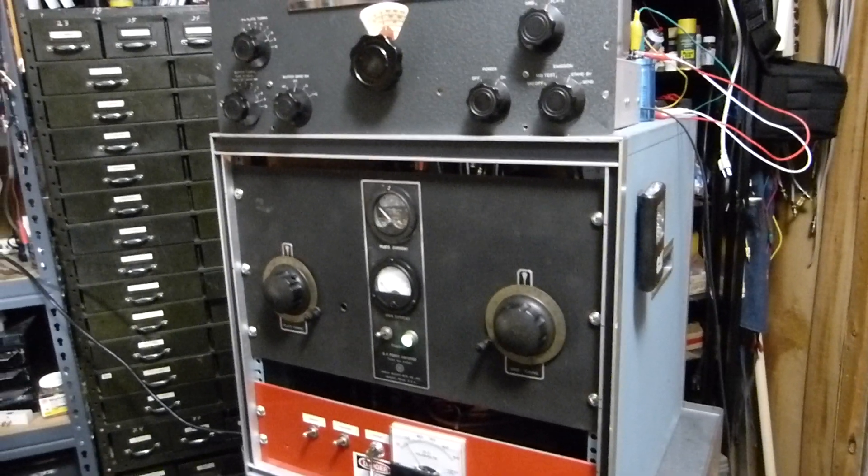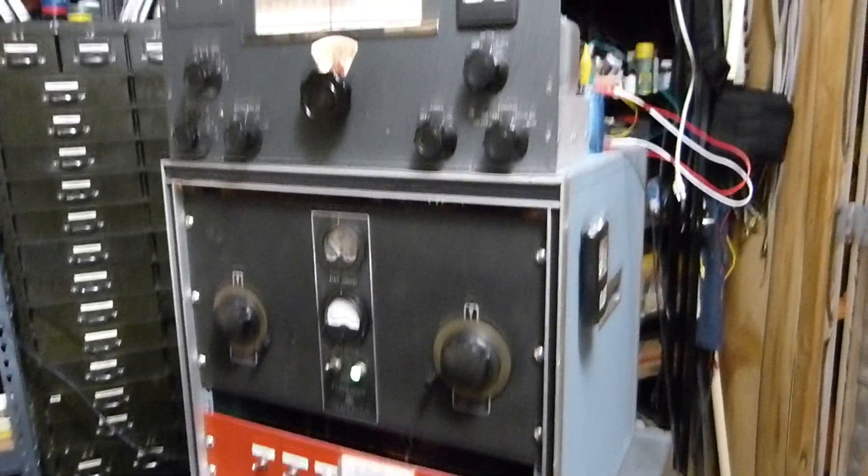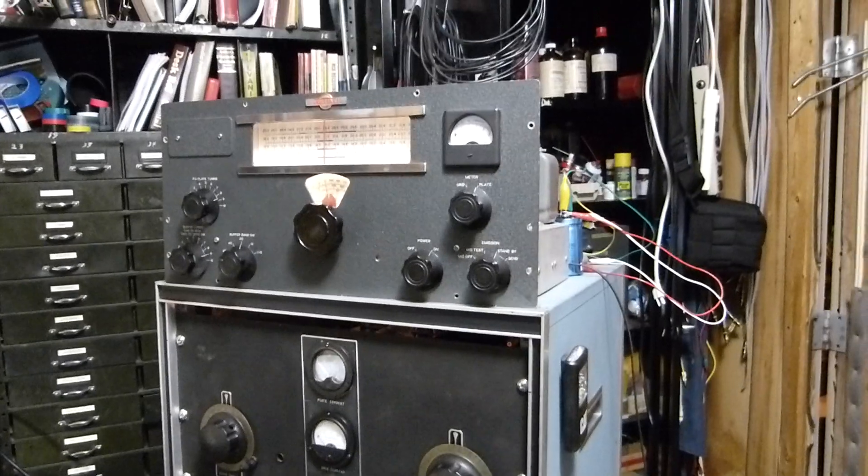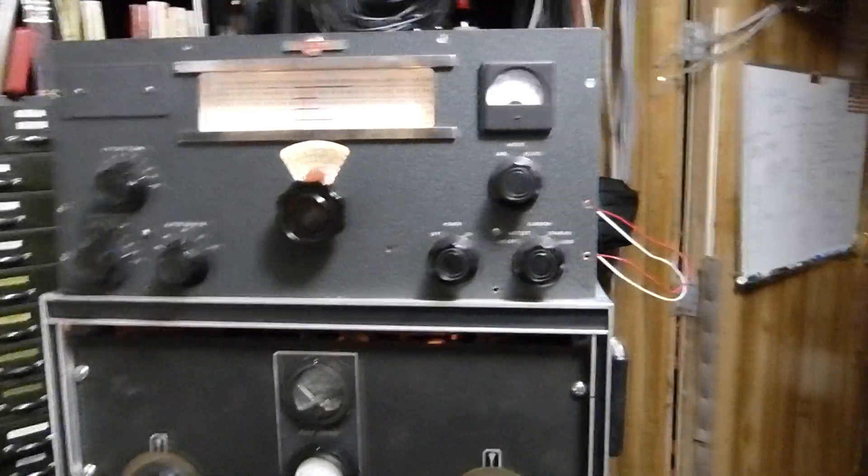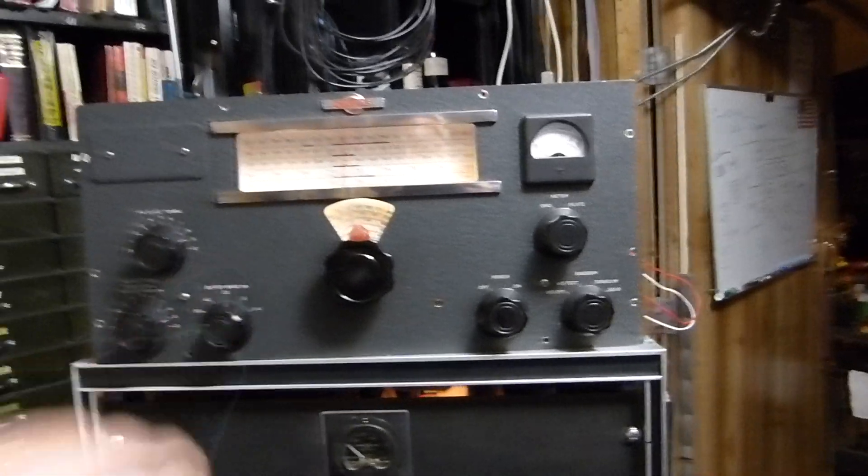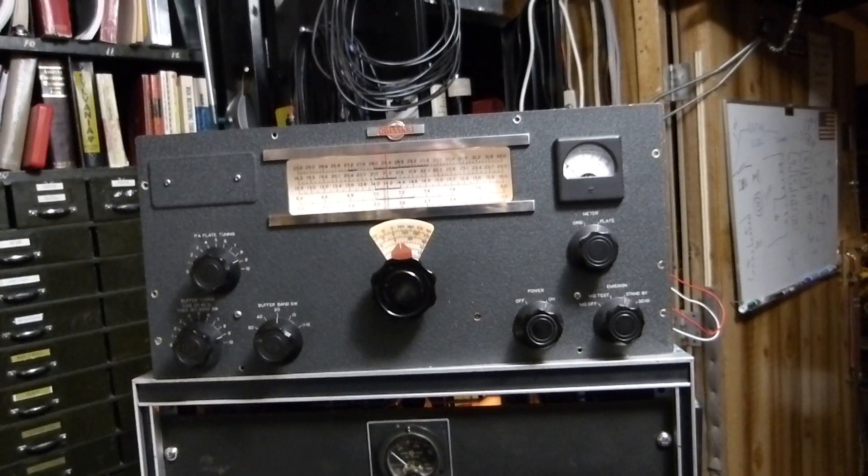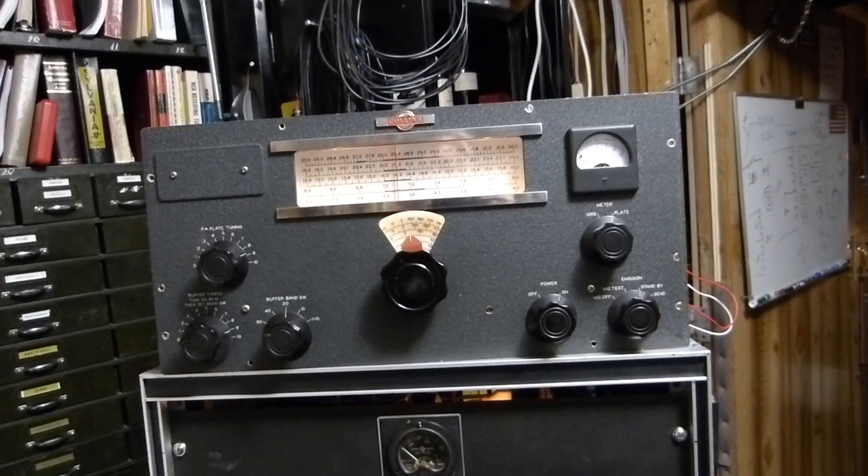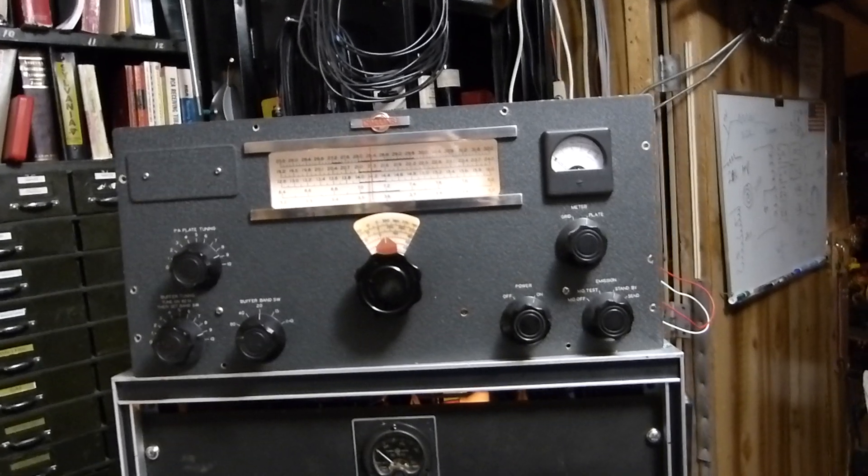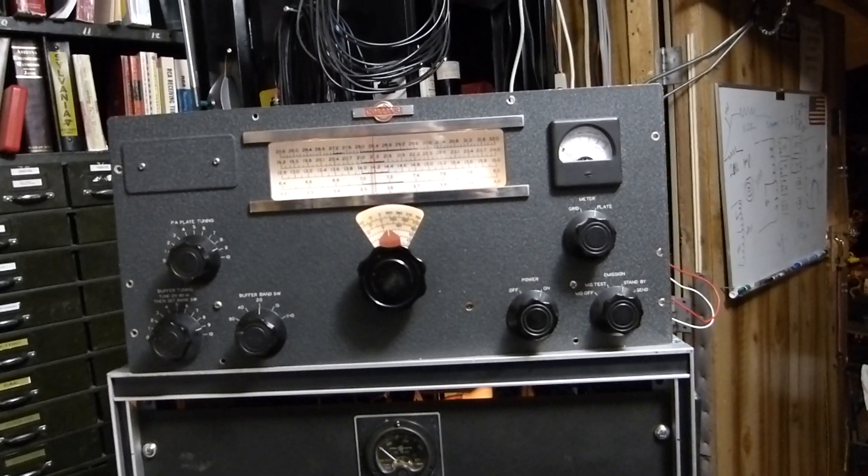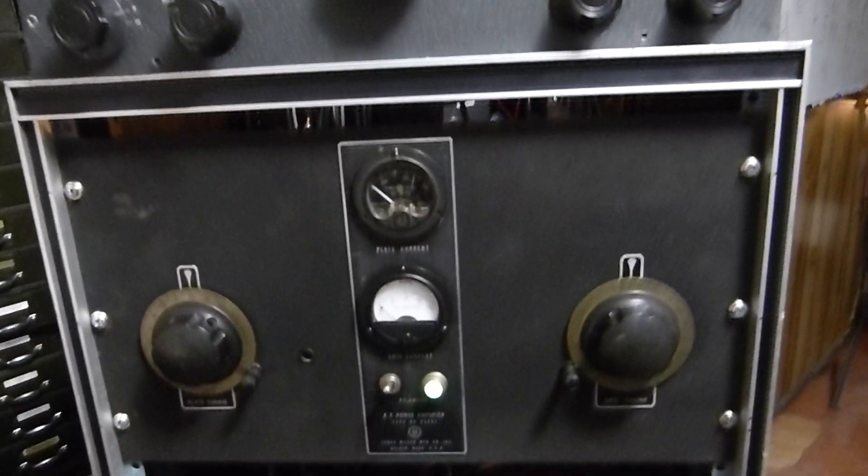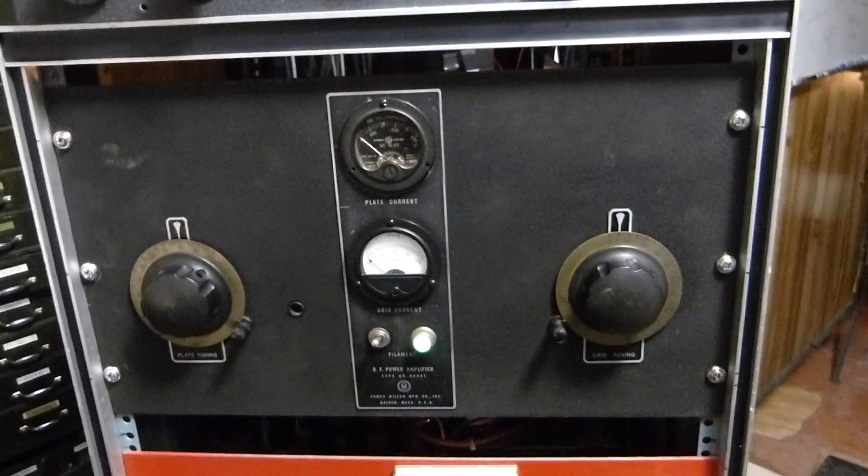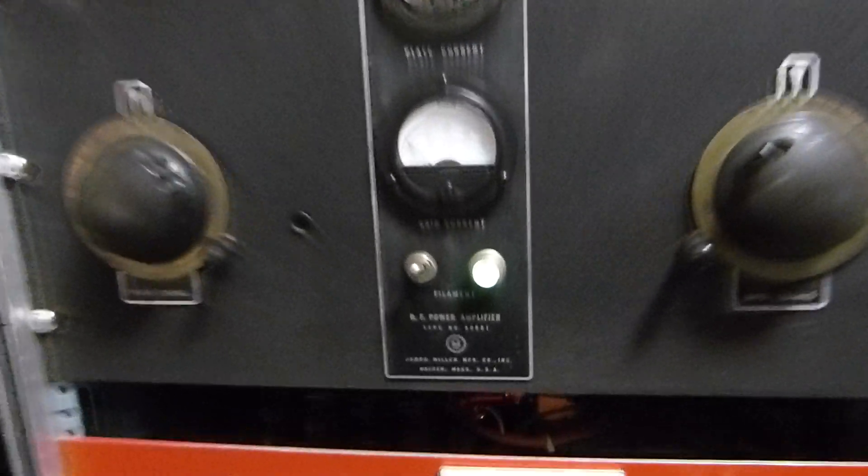Tonight is February 23rd, 2020, and here's something that was made in 1947. So at 73 years old, this is a James Millen RF power amplifier model 90991.